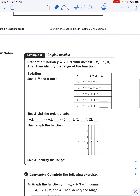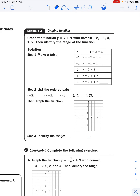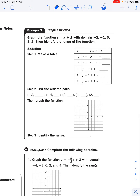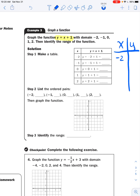Now we're heading toward plotting whole functions or equations, which requires more than one point. The equation here is y = x + 1. The domain gives us the x values to plug in: negative two, negative one, zero, one, two. I'll make a table — this should look familiar. The domain is just a fancy term for the x values.